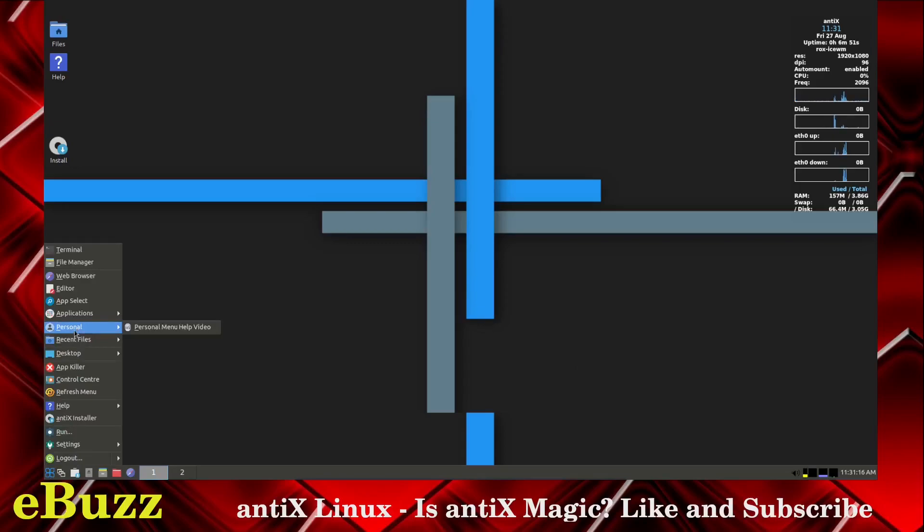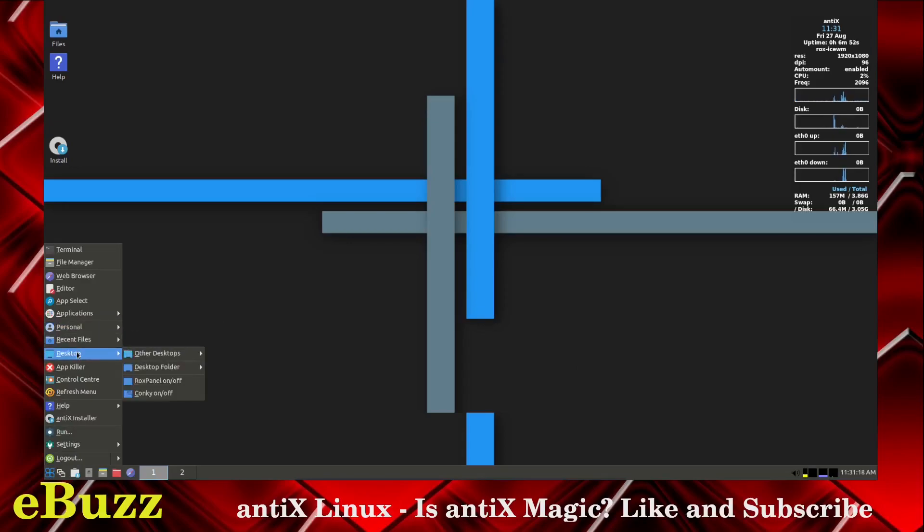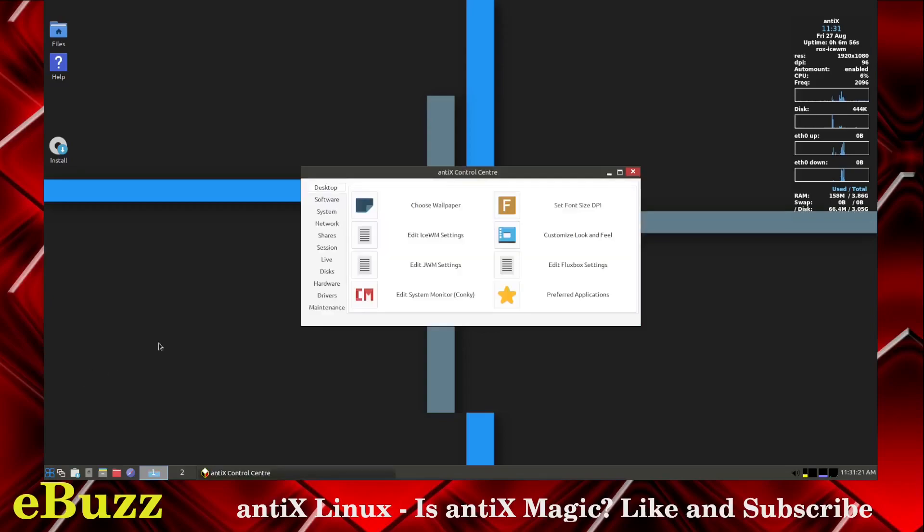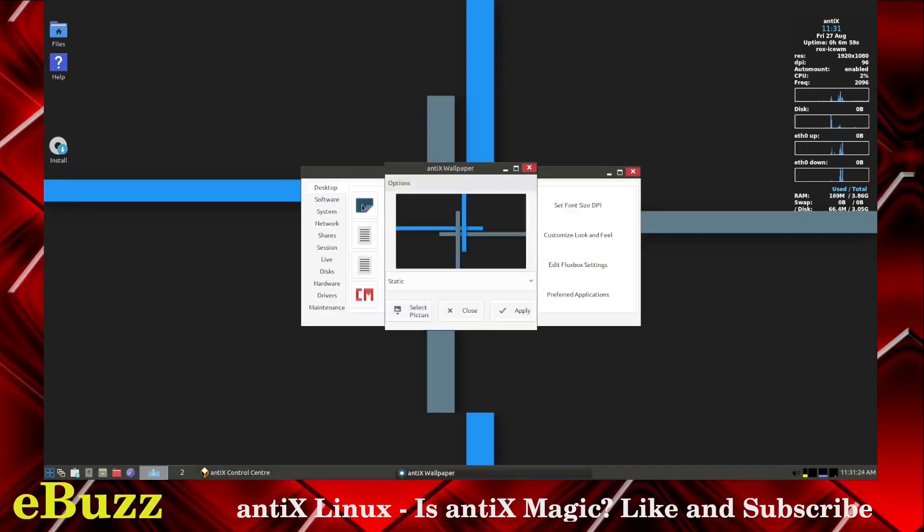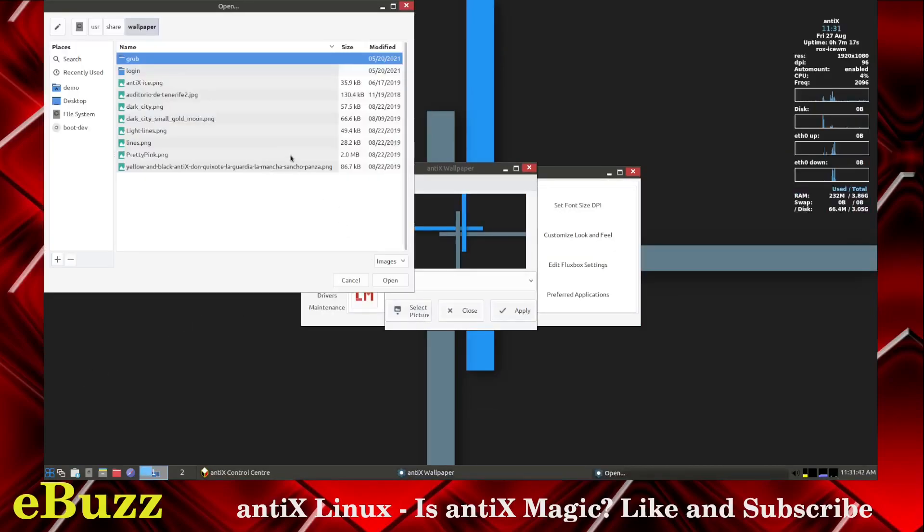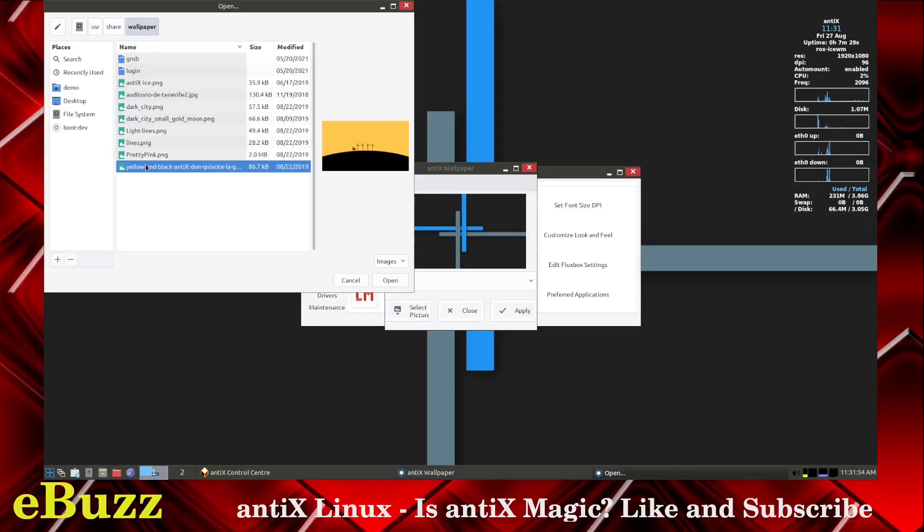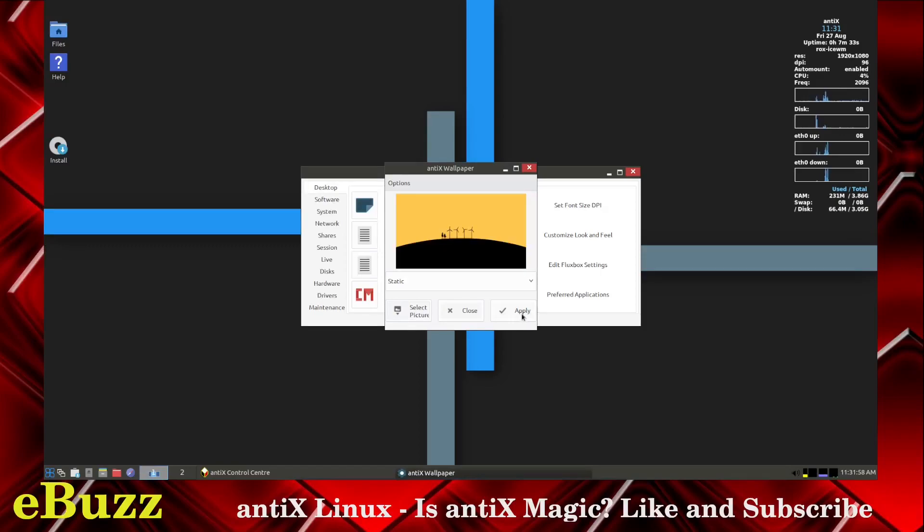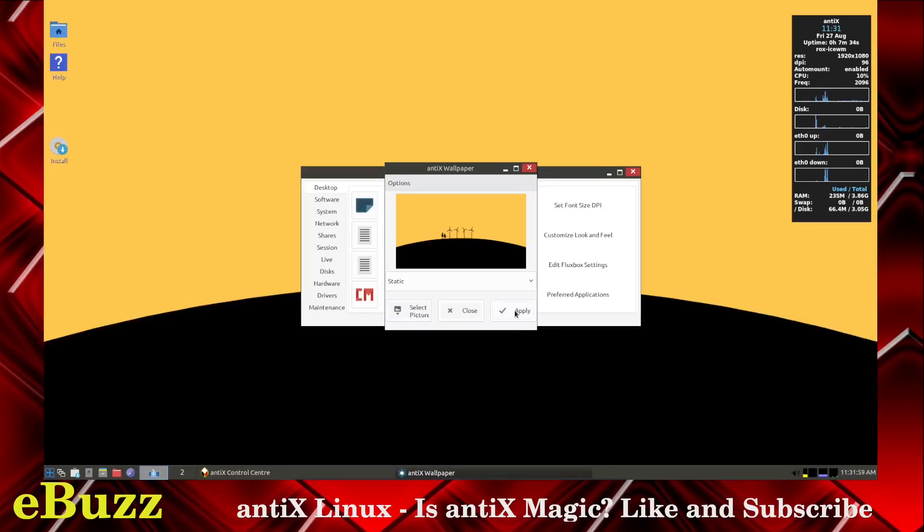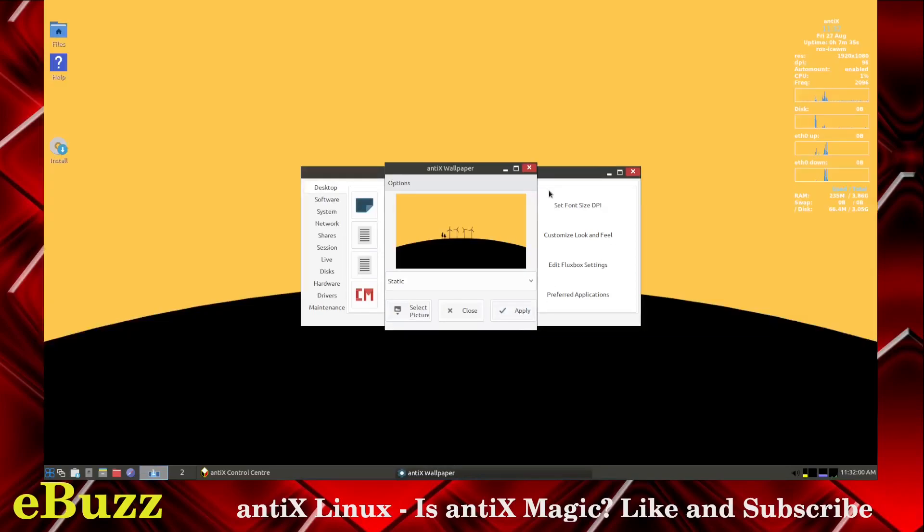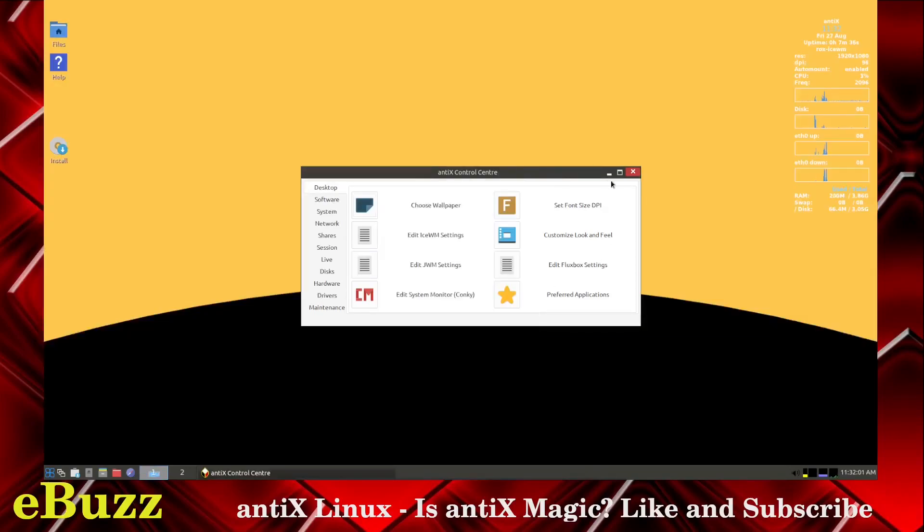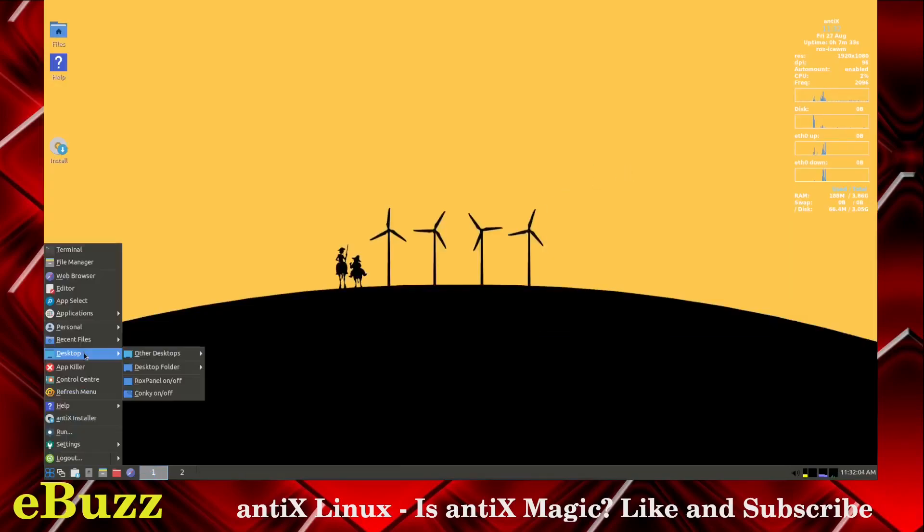Personal, Personal Menu Help Video, Recent Files, Desktop, App Killer, Control Center. Let's go to Control Center and see what we have here. Let's choose a wallpaper. Let's select a picture. What do we got? Yellow and black. I don't know how good the... Let's try that. Open, Apply. That looks pretty good. I'll leave that one.